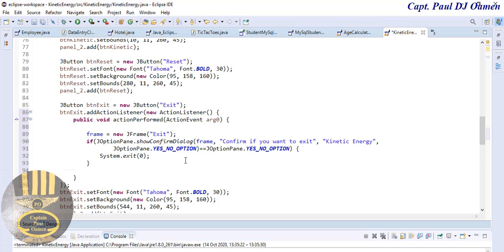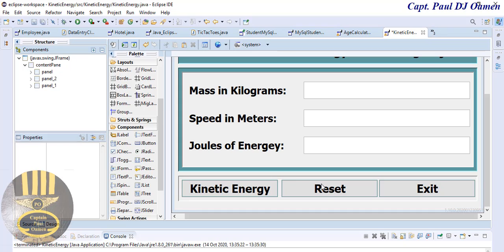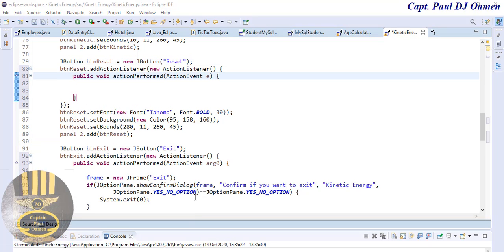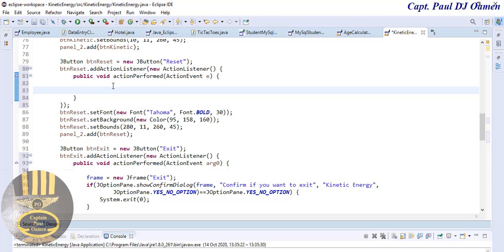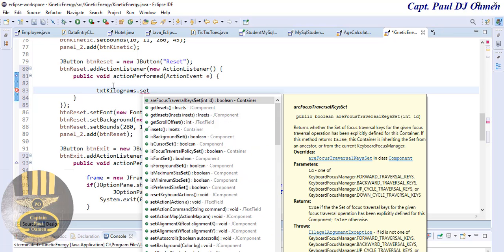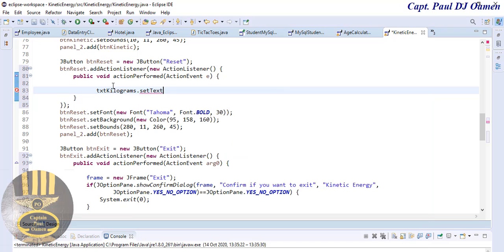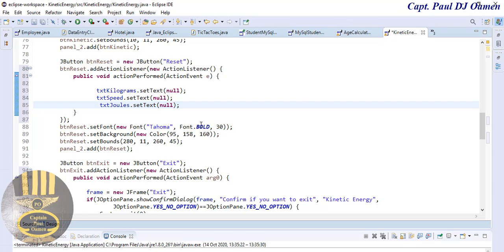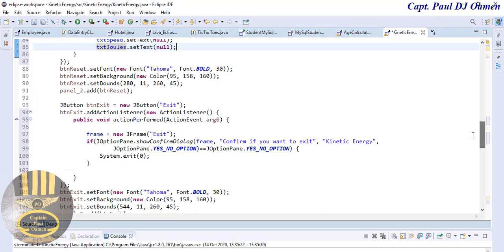Now let's go back and take care of the Reset button. Double-click on Reset. Inside the handler, I'll call txtKilograms.setText with an empty string, then repeat the same thing for txtSpeed and txtJoules. Those are my lines of code for Reset, and those were the lines of code for Exit.